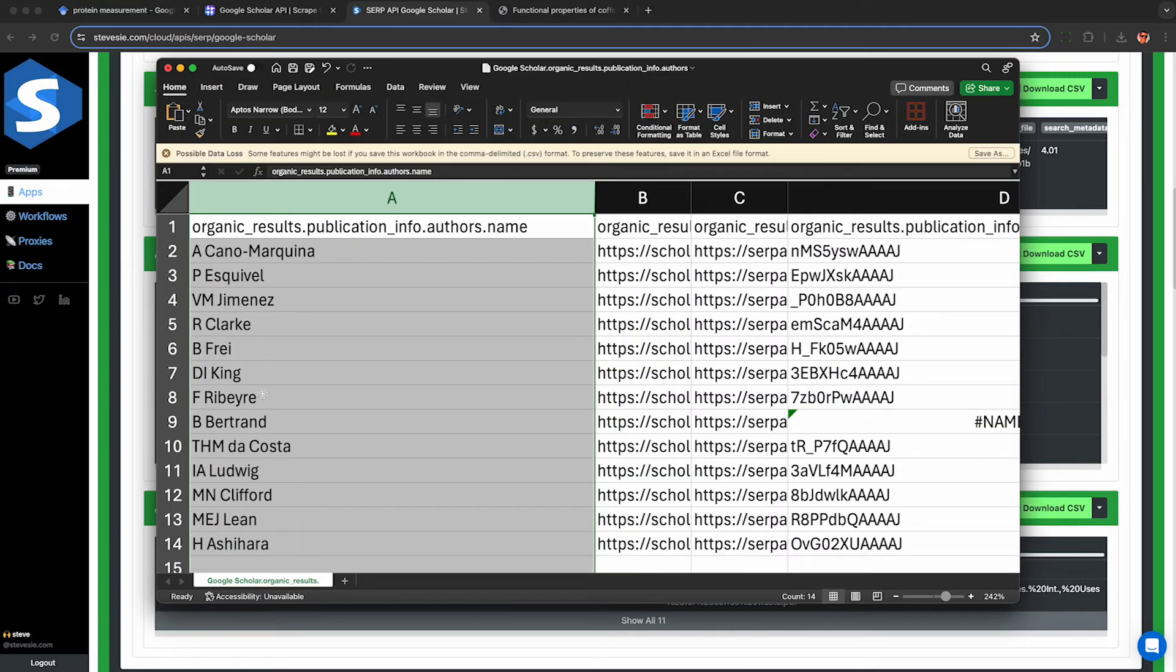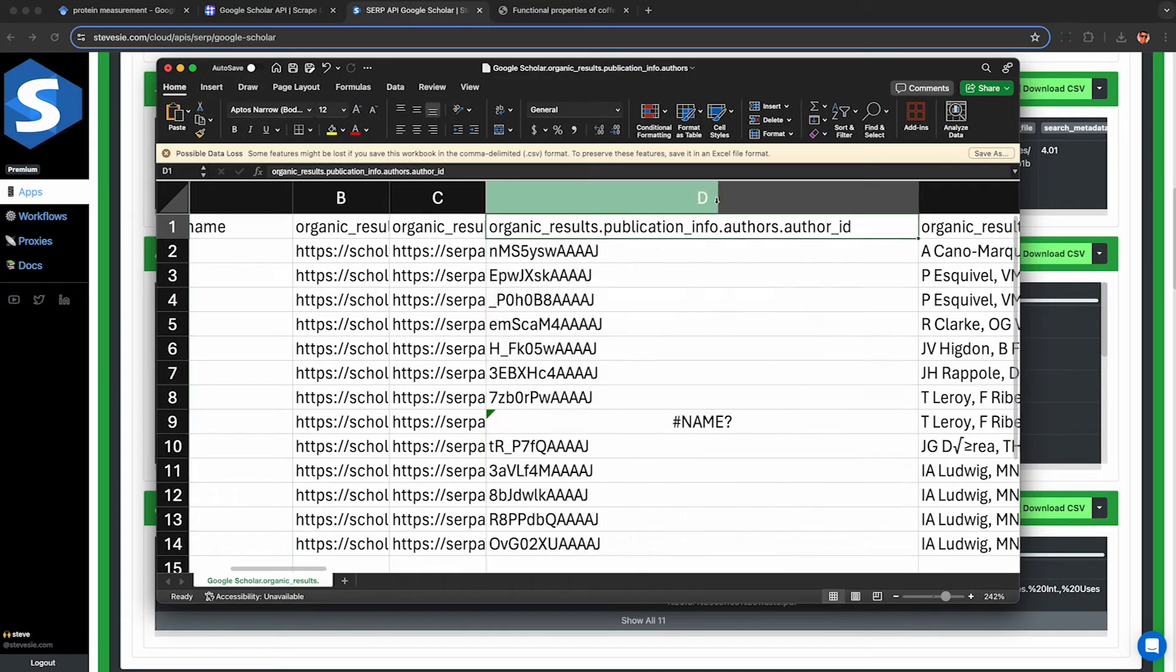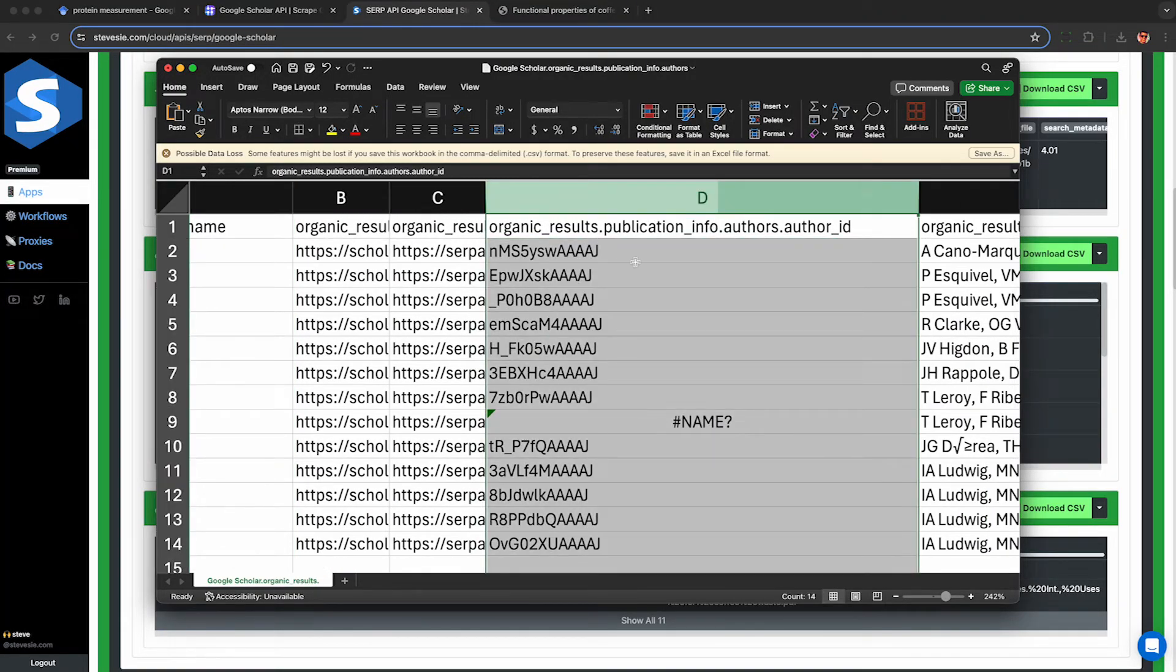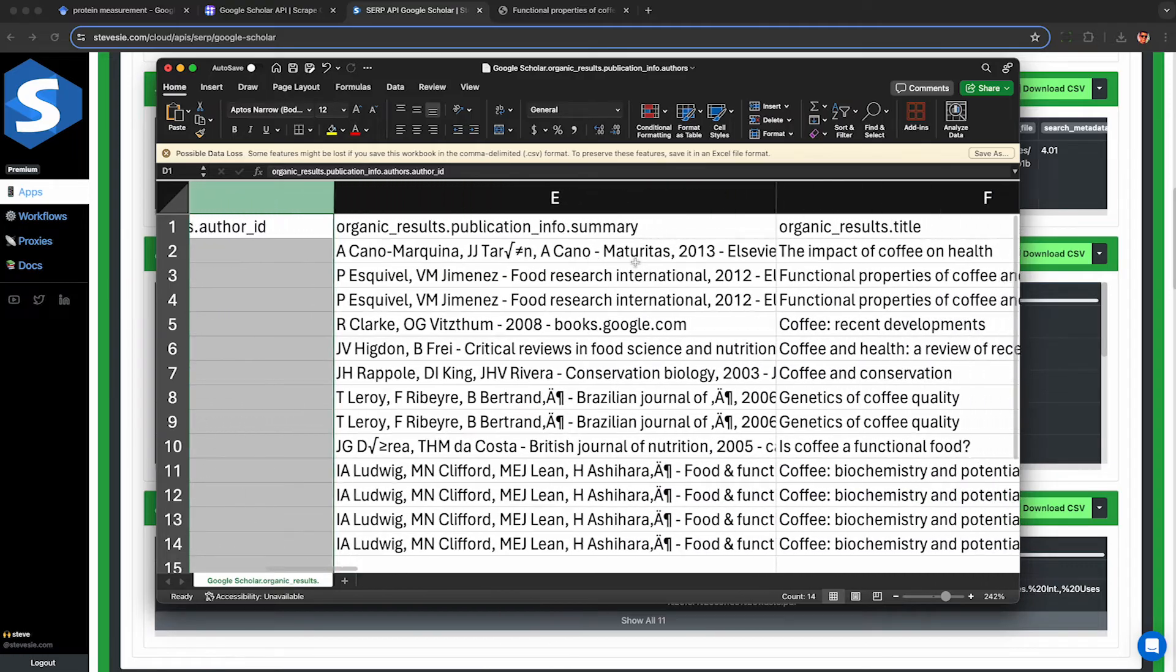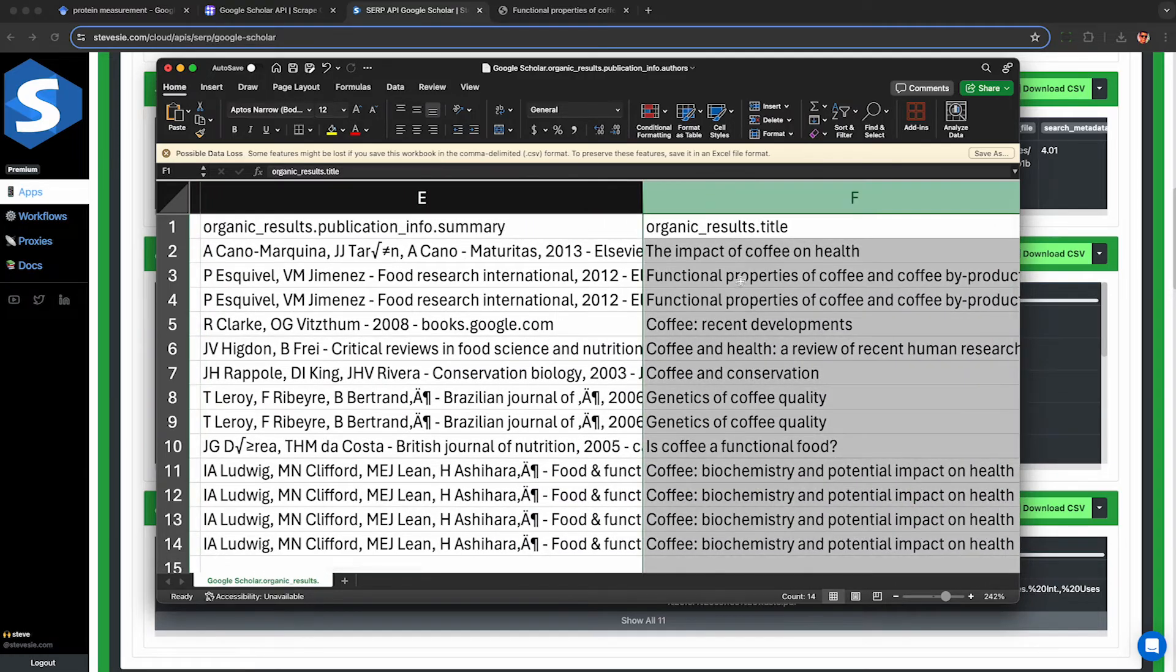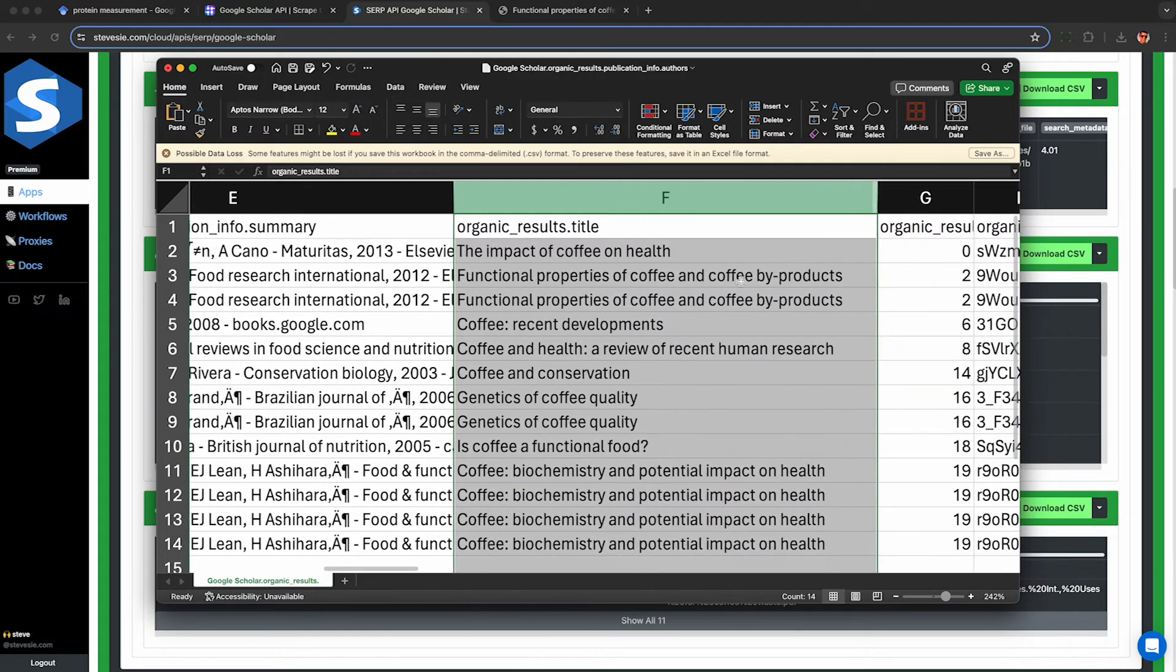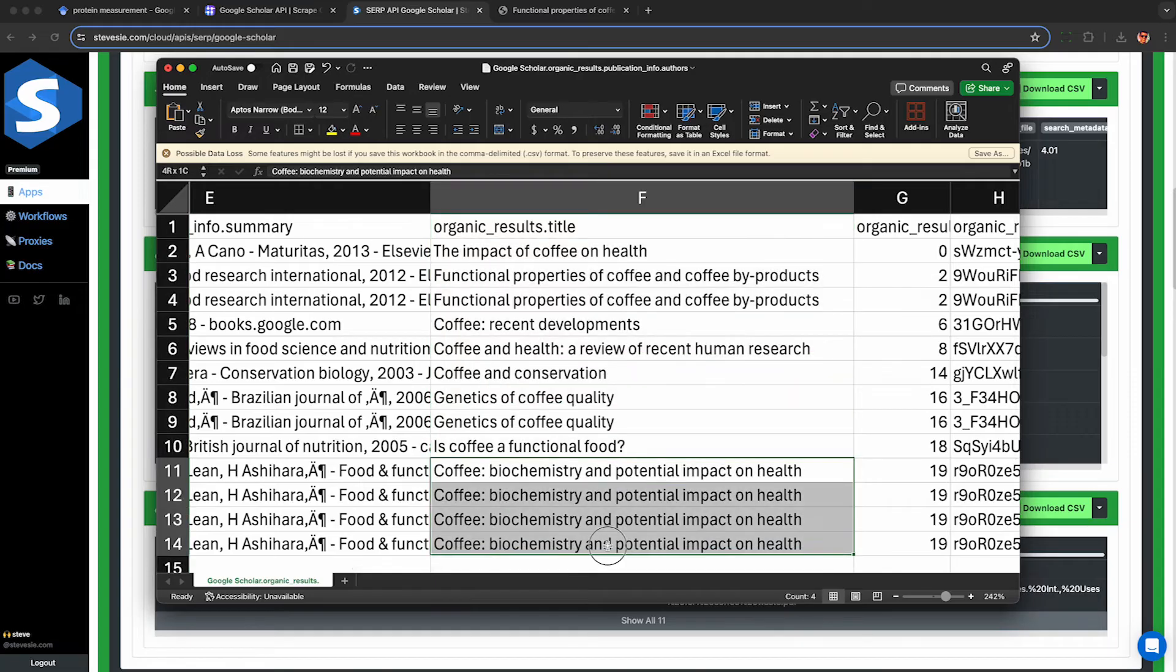Here on the left is a row for each author complete with their unique author ID I can use to keep track of like if I'm putting this into a database. But on the right hand side I get a reference to the article so you'll see some repeats here for articles with more than one author.